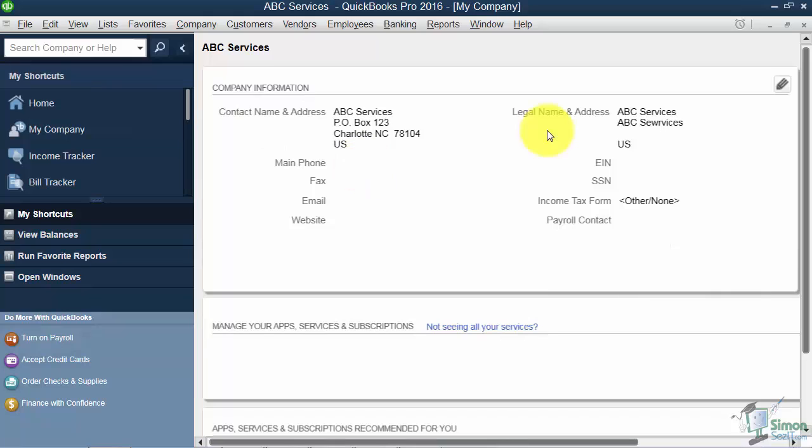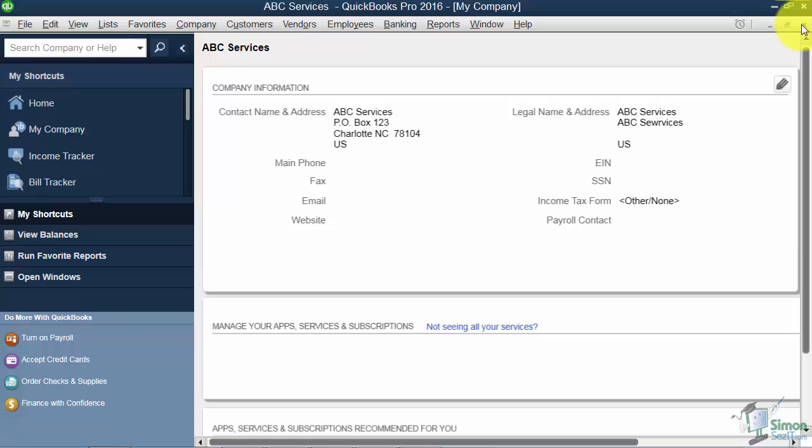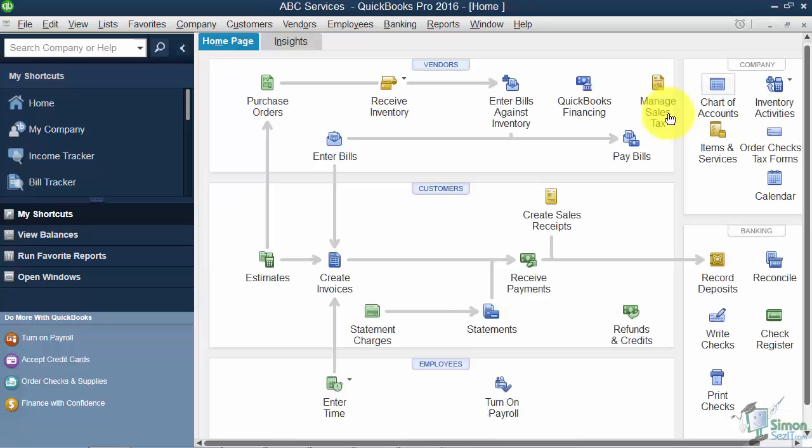When you want to get out of this, just go to the top right of your screen and you're going to click the X. Now don't click the big X at the top. That will close QuickBooks. But if I click this X here, then I'm back to what we call the home screen.